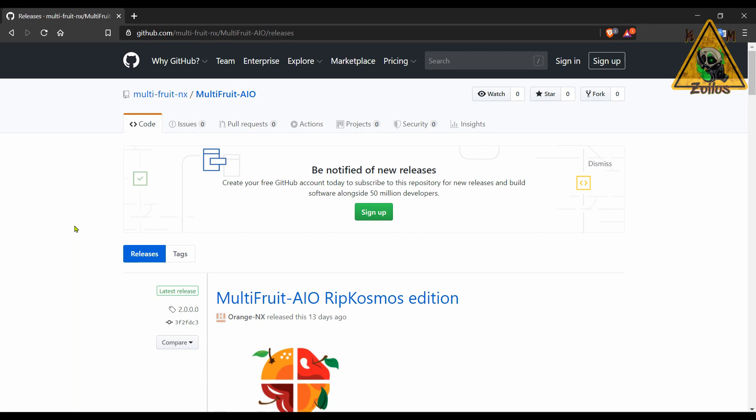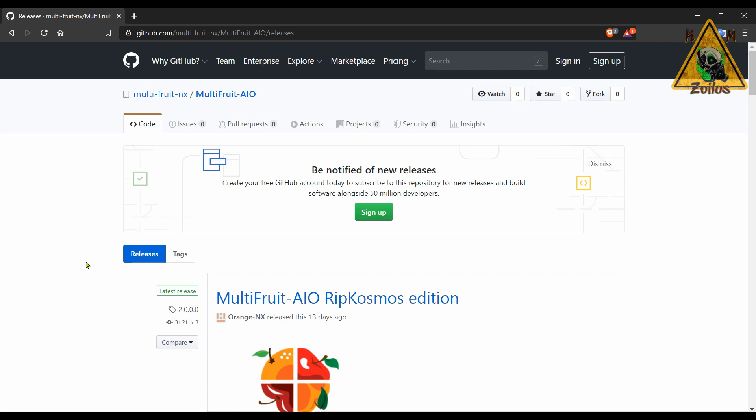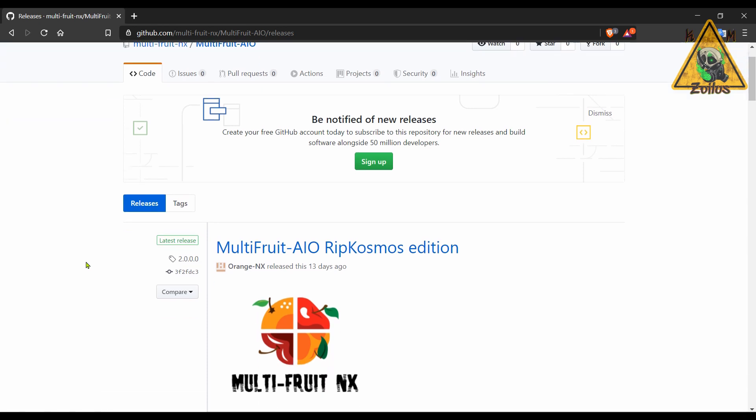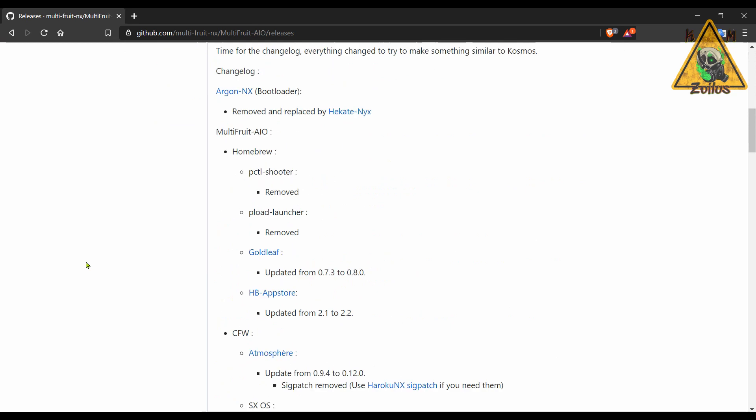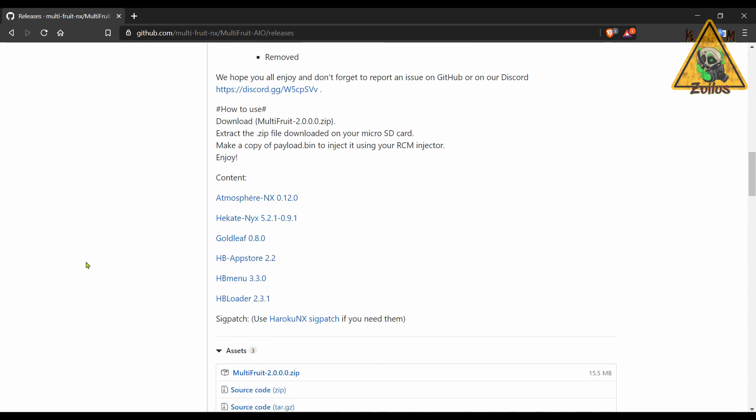Alright guys, so the second one we are going to look at is MultiFruit AIO, which is an all-in-one. Now this one, you can kind of think of as a Cosmos Lite. It's very similar to Cosmos and Void NX, but the main difference is that it just comes with fewer homebrews.